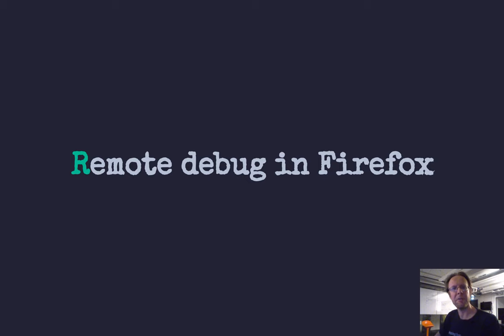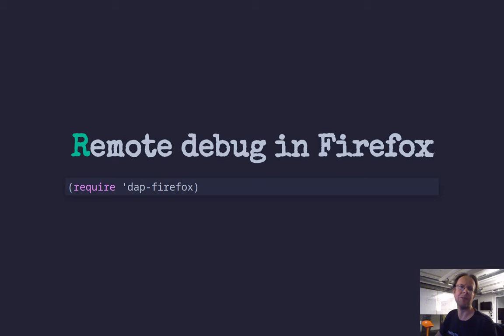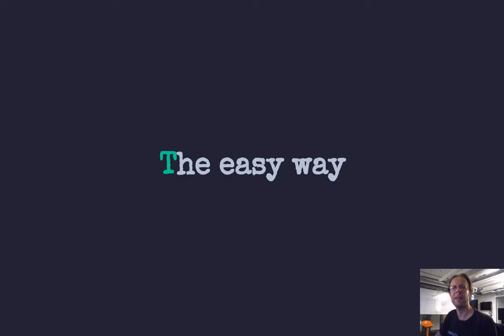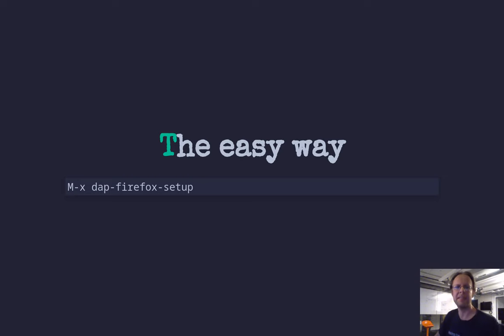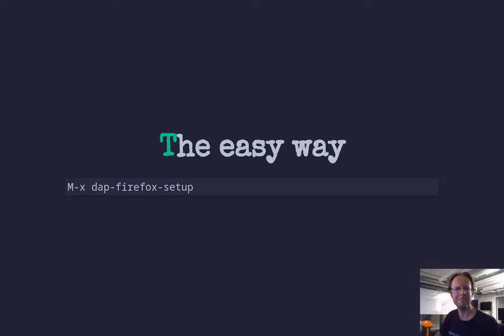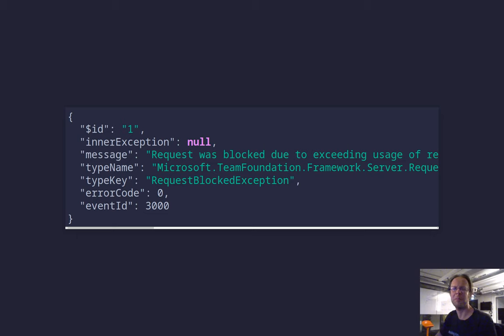And the third thing you need to do is install the Firefox Visual Studio plugin. There is a thing called DAP Firefox. You get it with the DAP mode. You just need to load it. And then, once you have that, there is in theory an easy way. It's DAP Firefox setup, which doesn't work, at least not for me. I got this rate limiting error from Microsoft, even though I have never accessed this web page before.